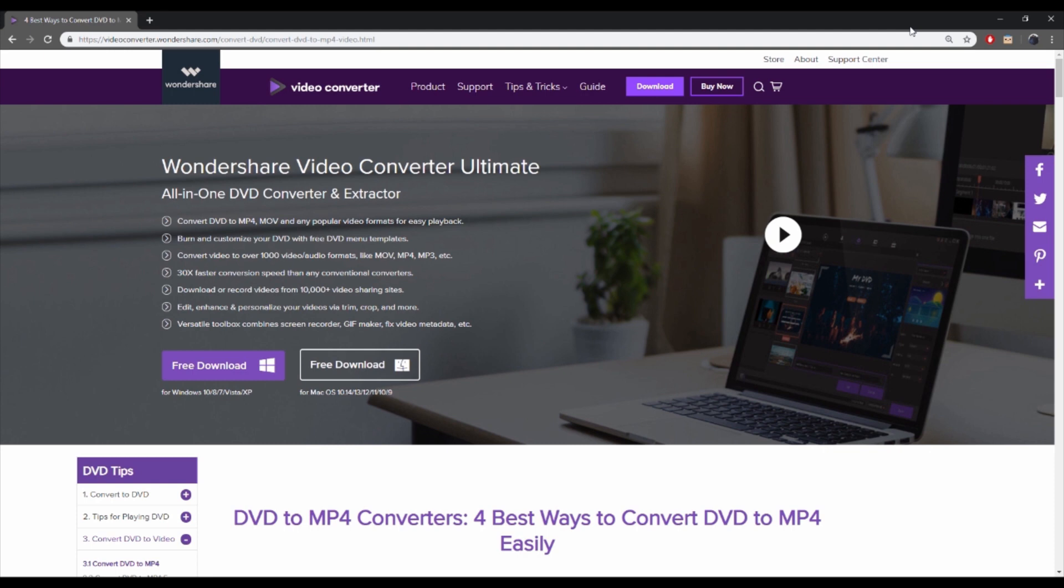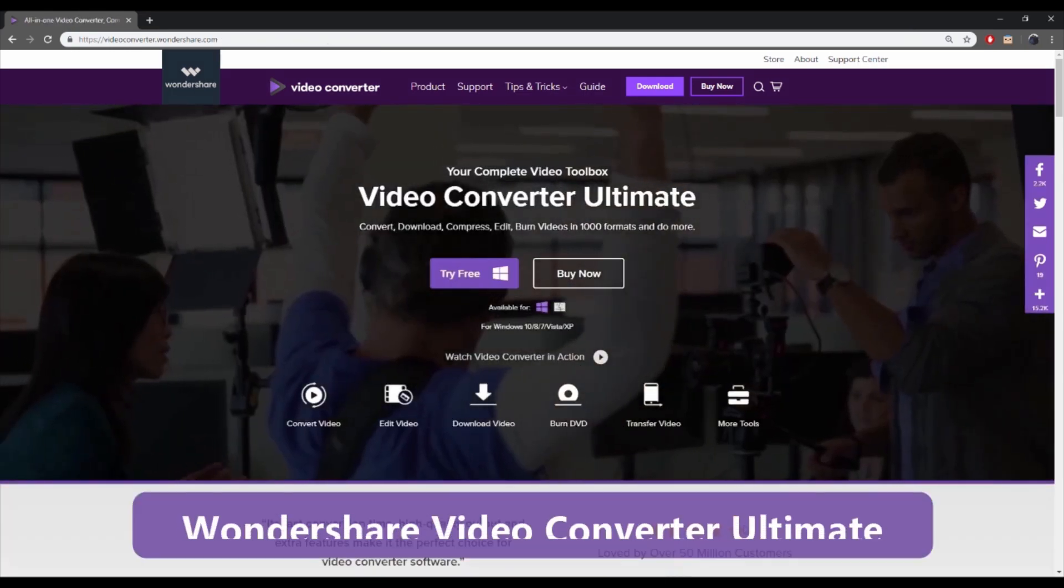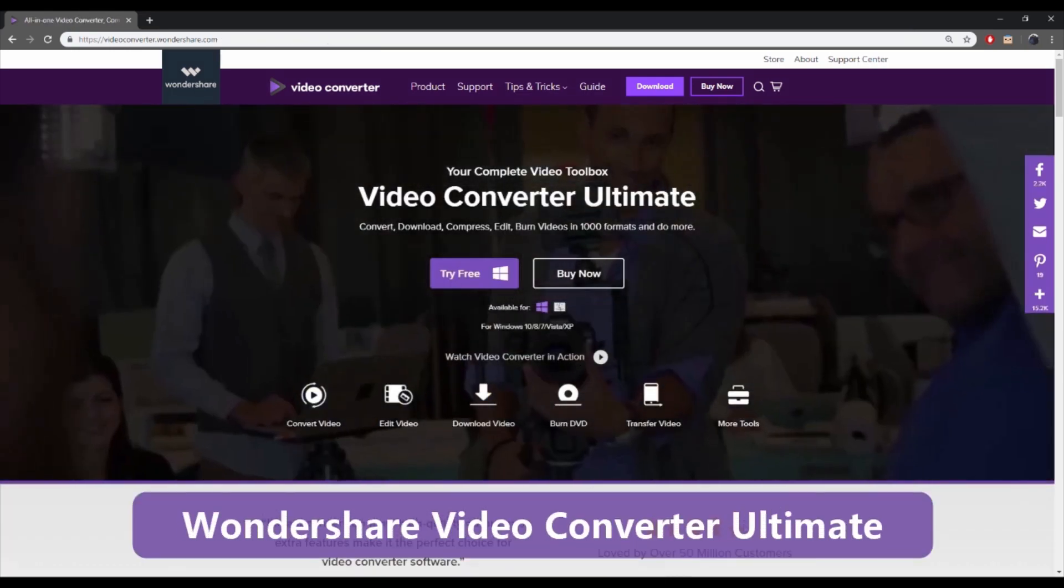So here are four best ways to convert DVD to MP4 easily. Part 1: Wondershare Video Converter Ultimate.